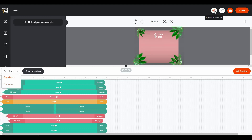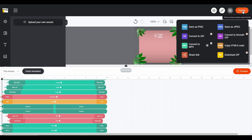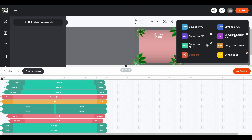On the top right of the dashboard you can play your animation, open the banner in a preview page, and save all changes. Once you have finished creating a perfect banner, you can publish it. There are many options: you can save as PNG, convert to GIF, convert to MP4, share the link, or choose JPEG, Smooth GIF, and many other export options.